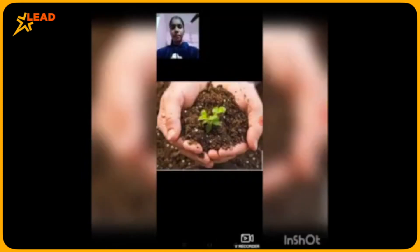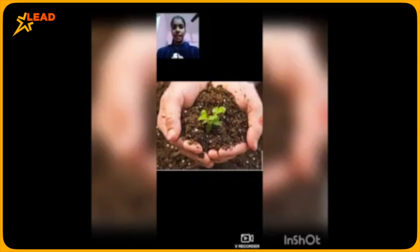I have now completed my topic and we are at the end of this video. Thank you for watching and understanding the topic.